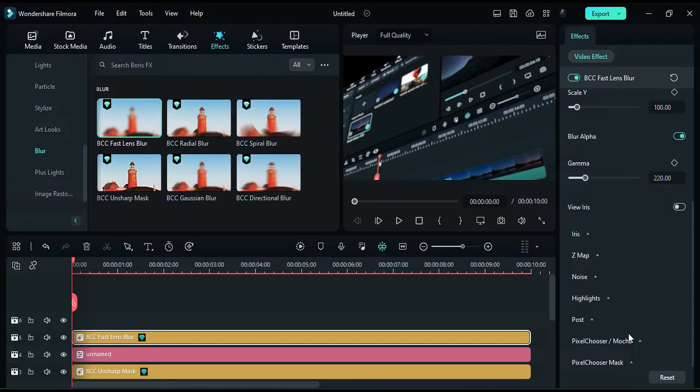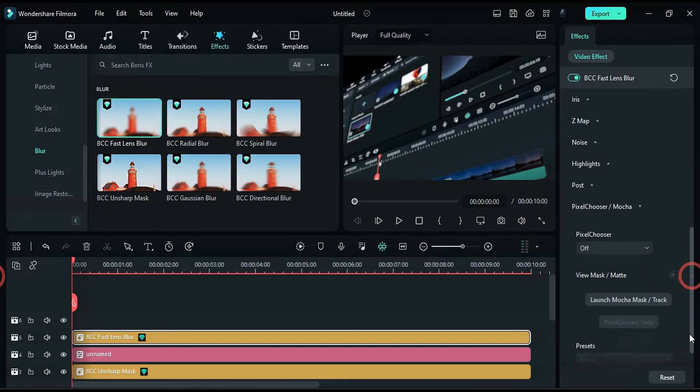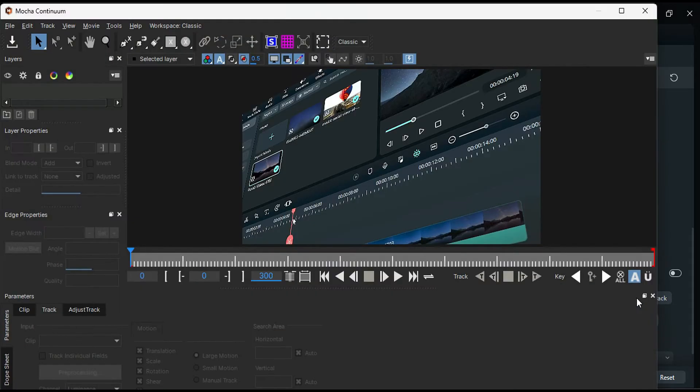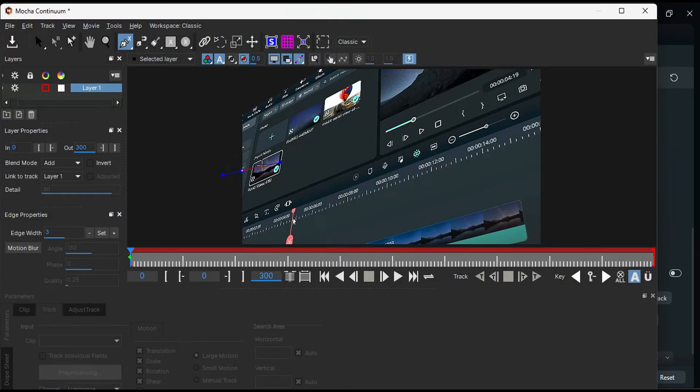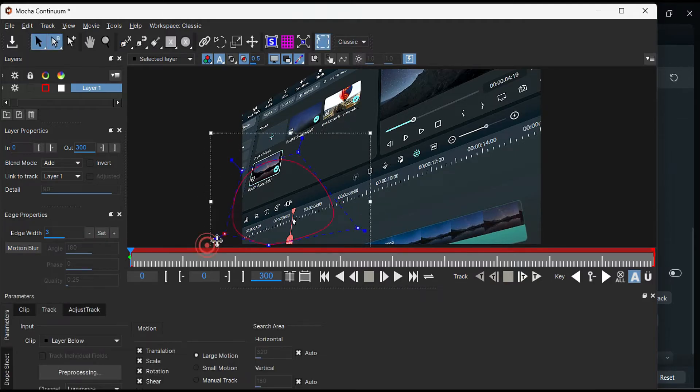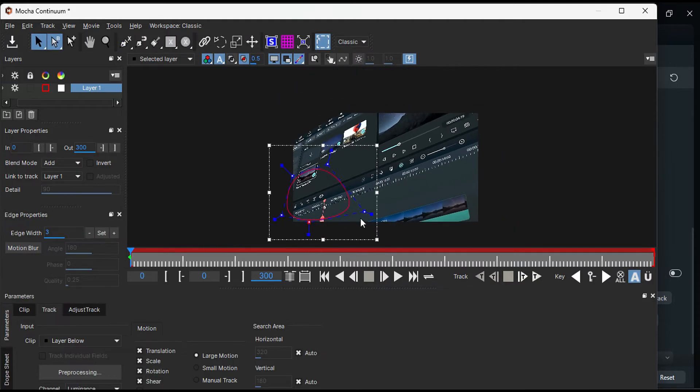Scroll down, expand the pixel chooser, and launch Mocha. Use the pen tool to create a shape around the focus point. Then, select the blue points and slide them towards the inside to create a nice circle.